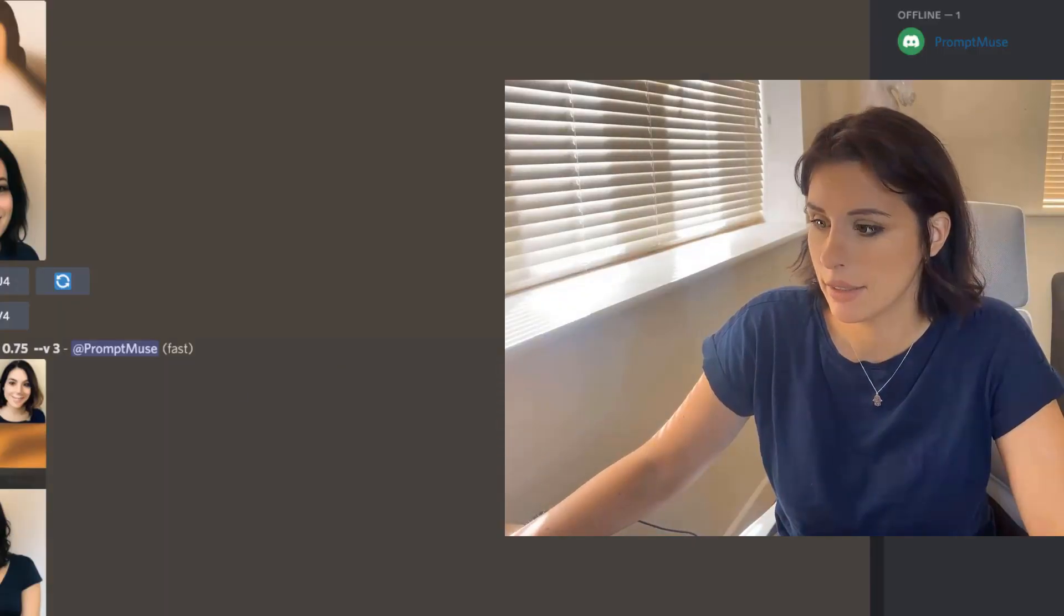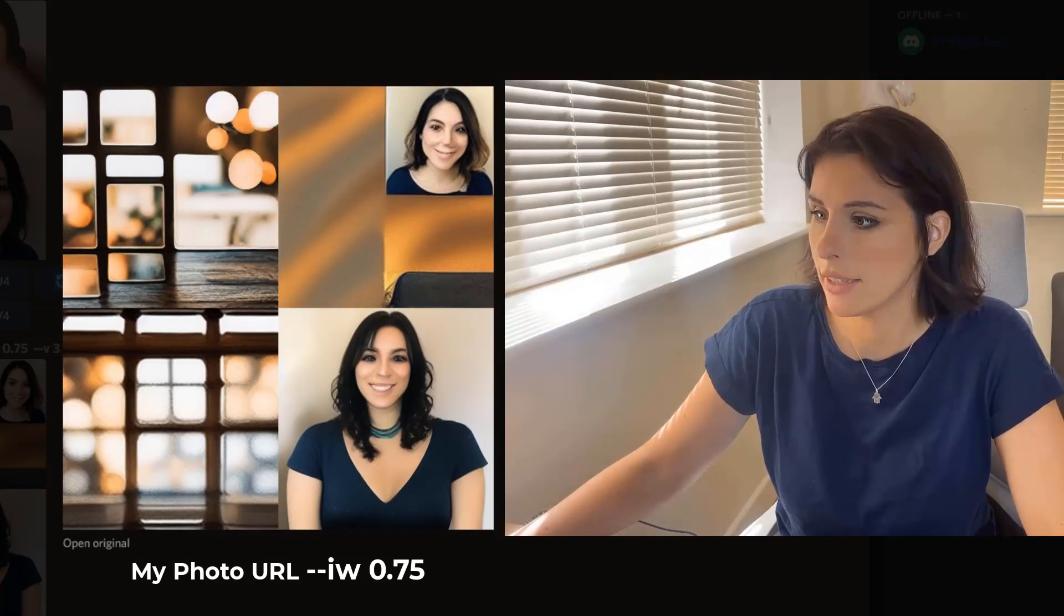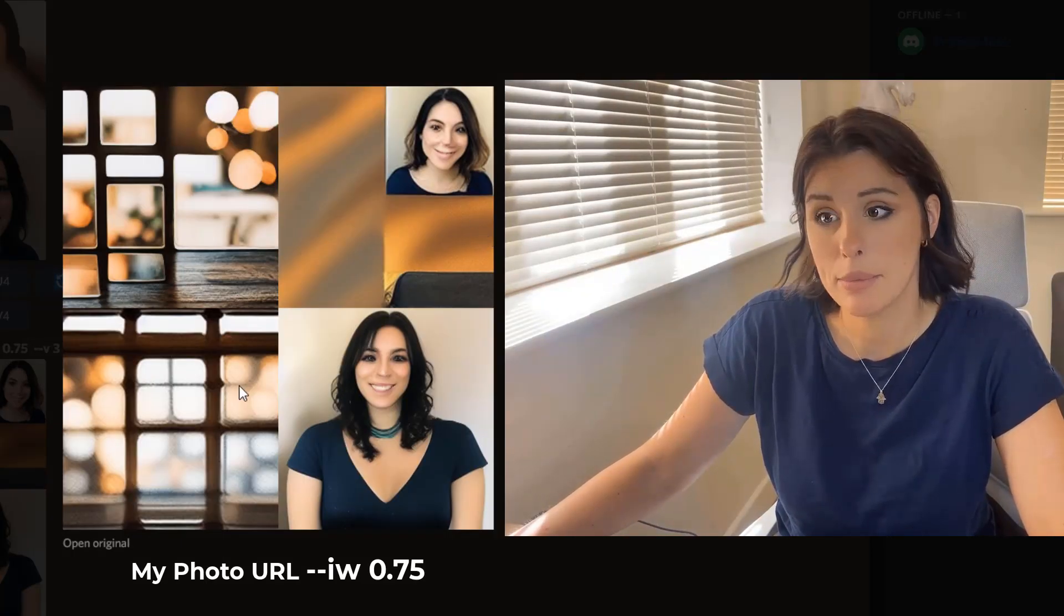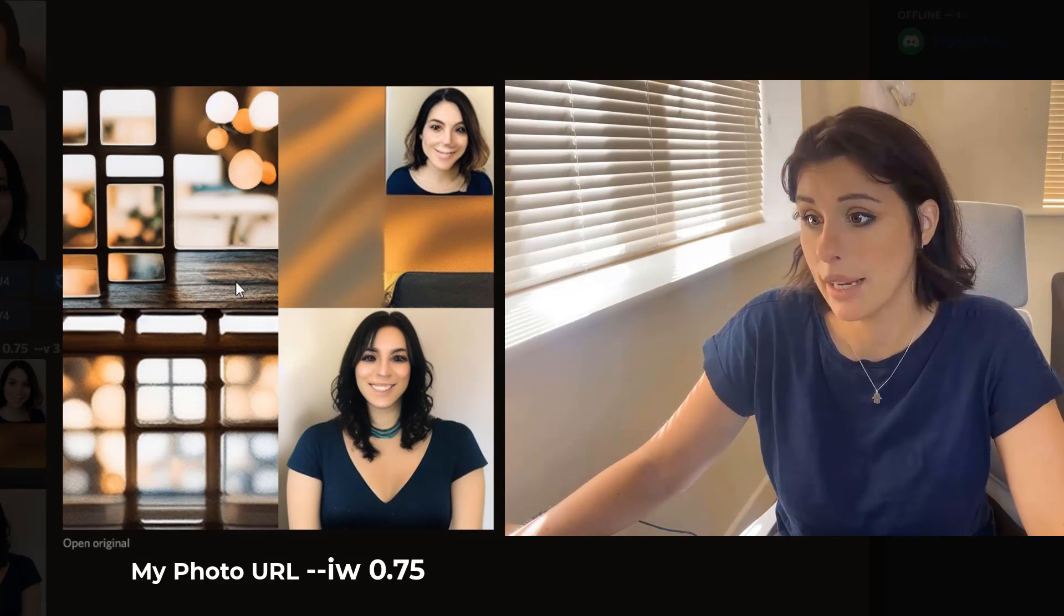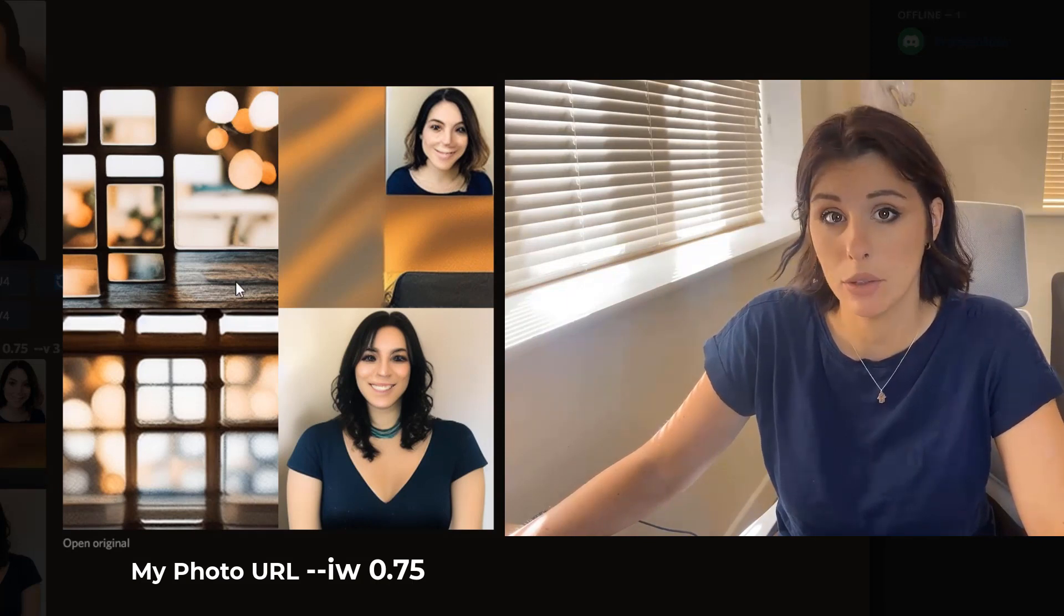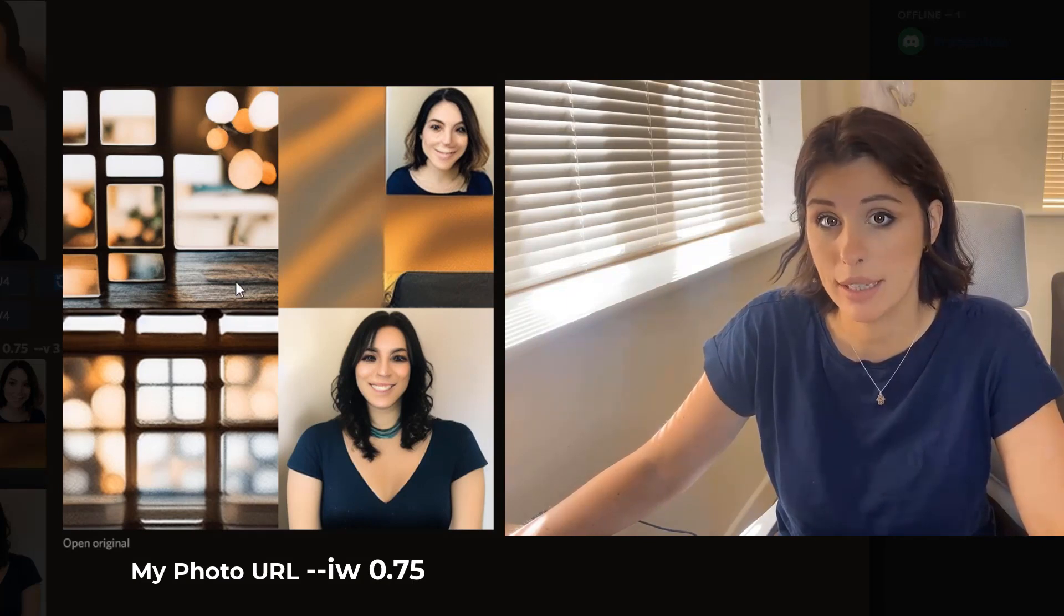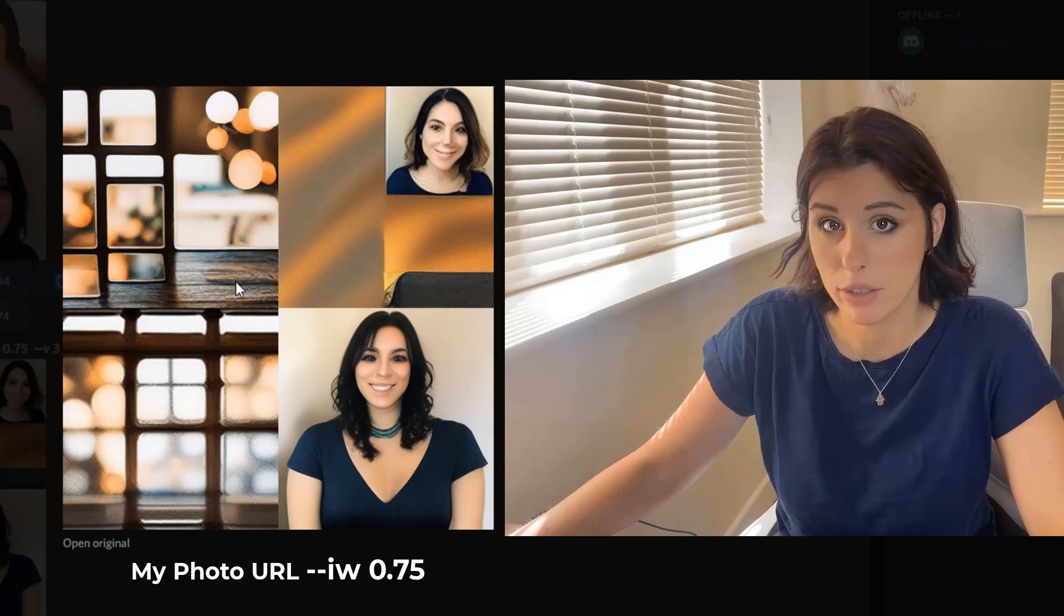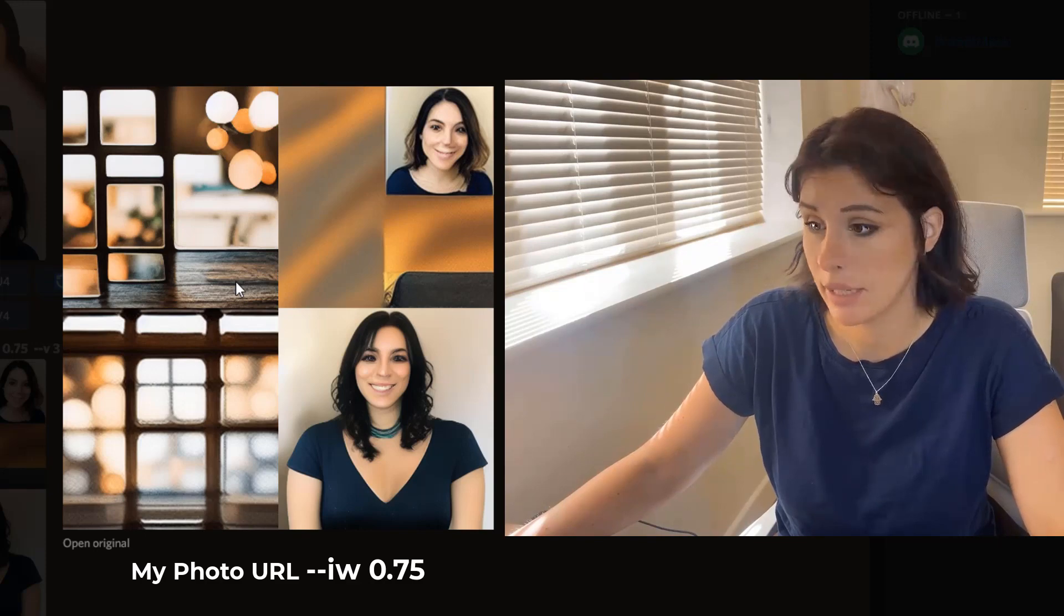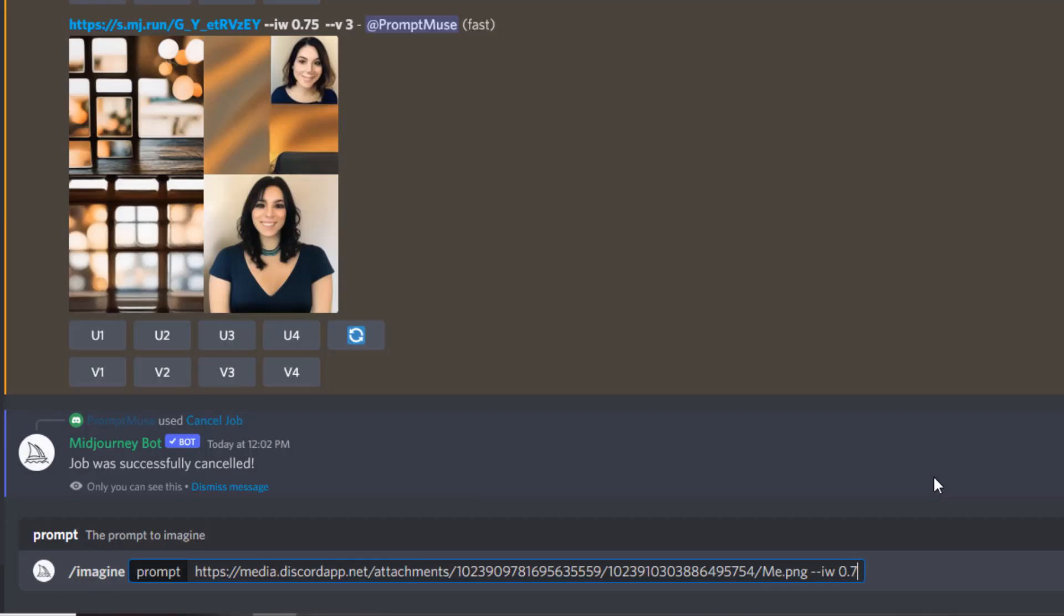So let's see what Midjourney has done to me. So it's made me into a window. That's probably taking all the color details and the light information and making a variation from there. So let's see what happens if we add our image, a prompt, and a weight.